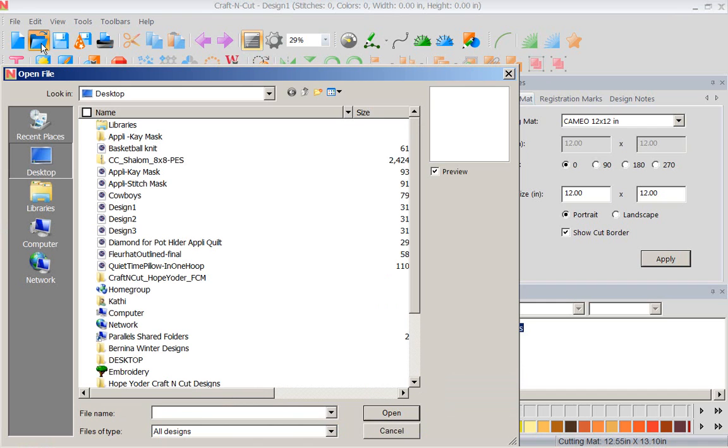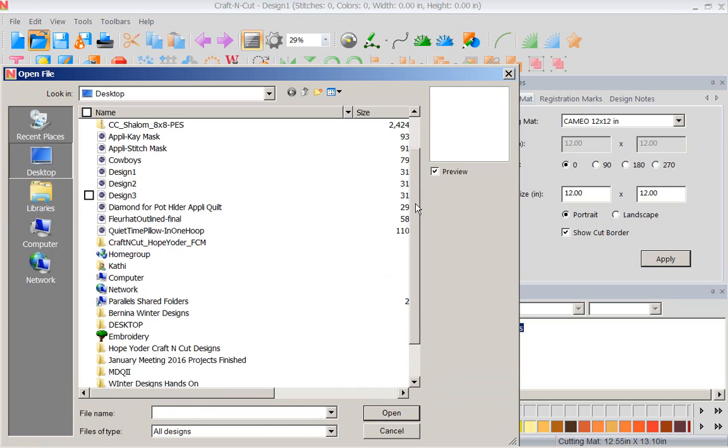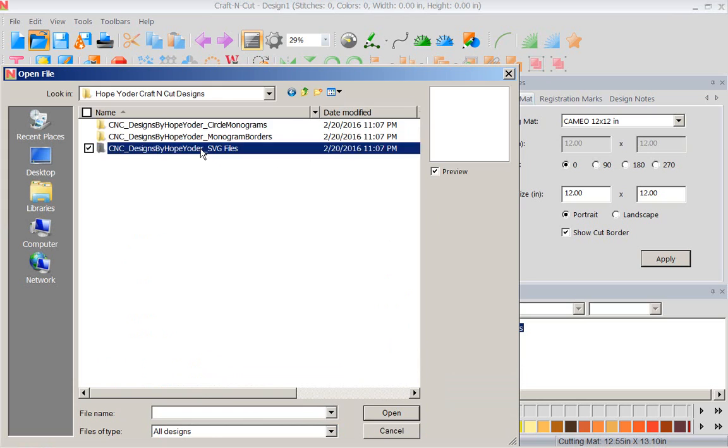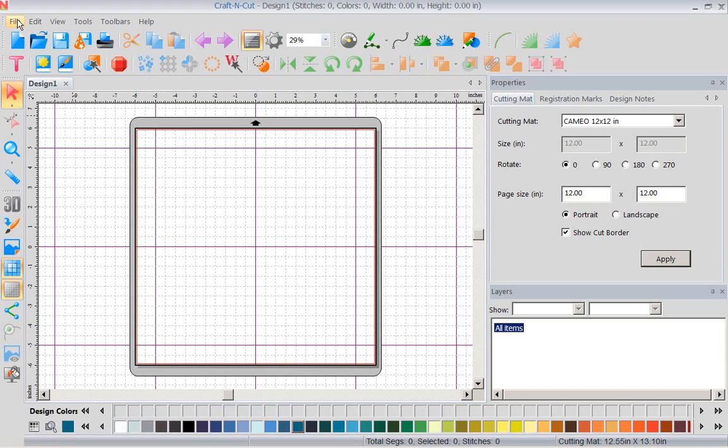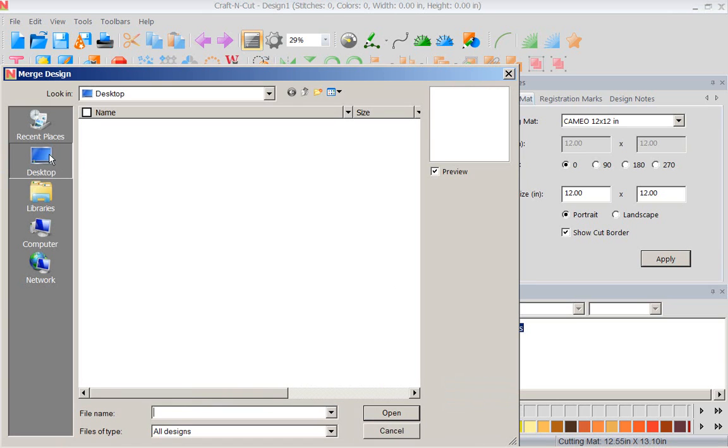Hope has given us all kinds of stuff, and I have saved Hope on my desktop. So let's go see Hope Yoder's craft and cut designs. And if I go into her SVG files, now notice nothing came up. Why? Because I went to open a design. I want to make this real clear. We're not working with a design. We are working with artwork. So we would say file import artwork.